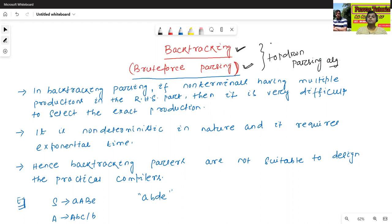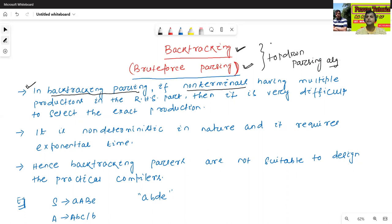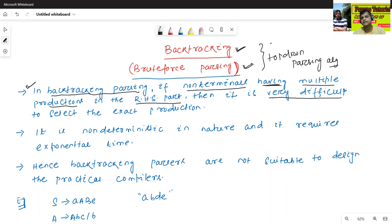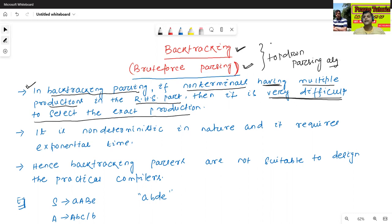Now we will discuss what is the meaning of backtracking or brute force parsing algorithm. In the backtracking parsing algorithm, if any non-terminal has multiple productions in the RHS part, then it is very difficult to select the exact production.